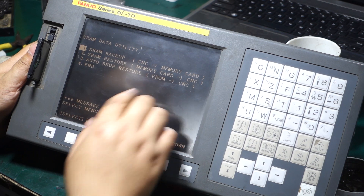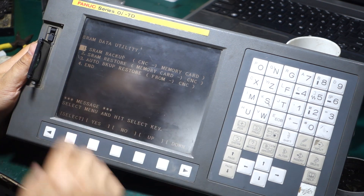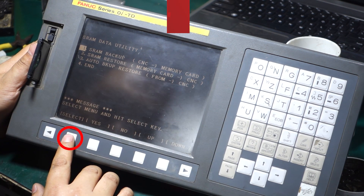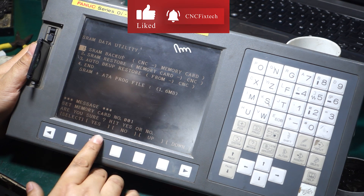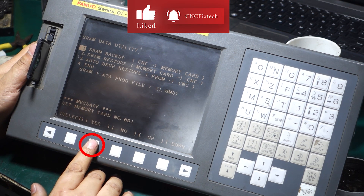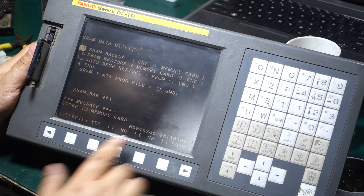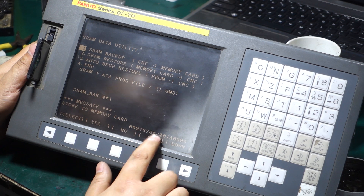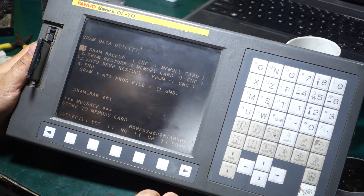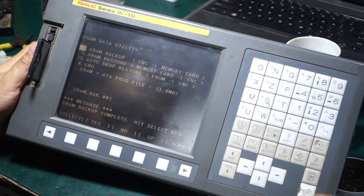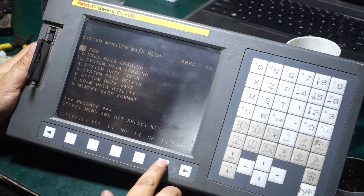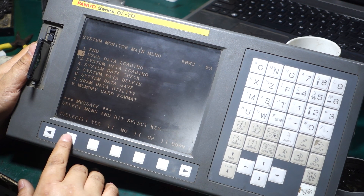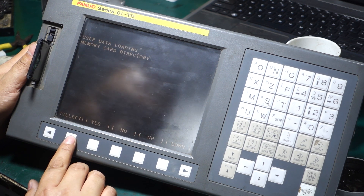Let's select the first option and press OK. Select Yes and the backup will be made. The data is now saved.